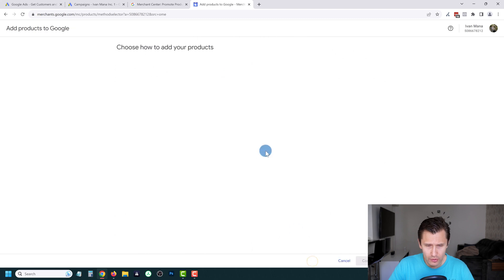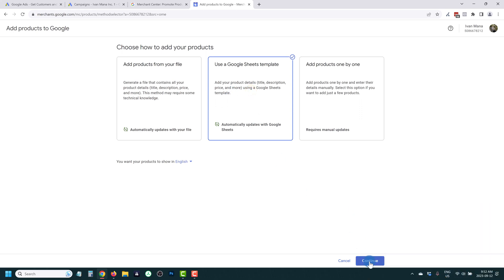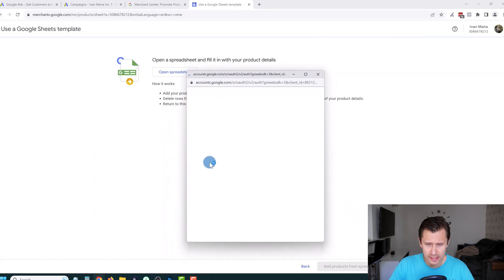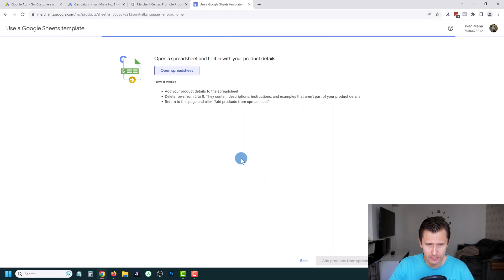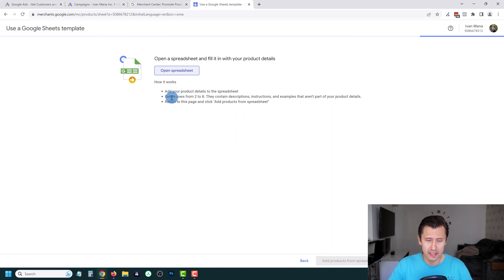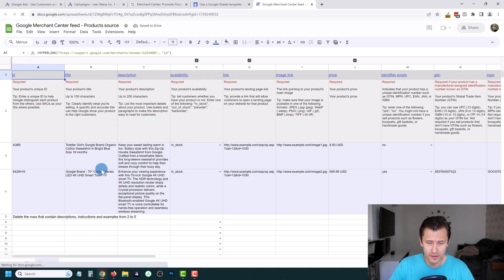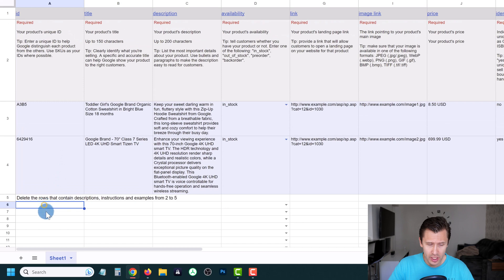The much faster option is using the Google Sheets template. Click here, then click Continue. It will say Open a Spreadsheet to Fill in Your Details, so click Open Spreadsheet. It will ask you to choose an account — choose your account. Google is going to open this Google Merchant Center feed and we're going to fill in the blanks. Note: the instructions say delete rows two to eight, but it's actually delete rows two to five — a little error there.